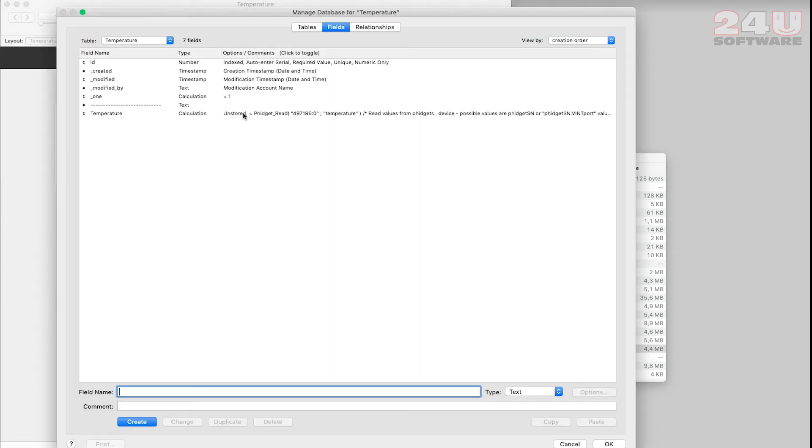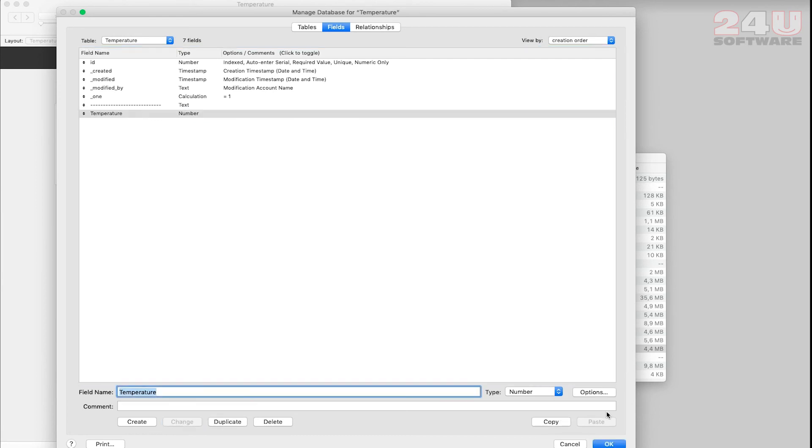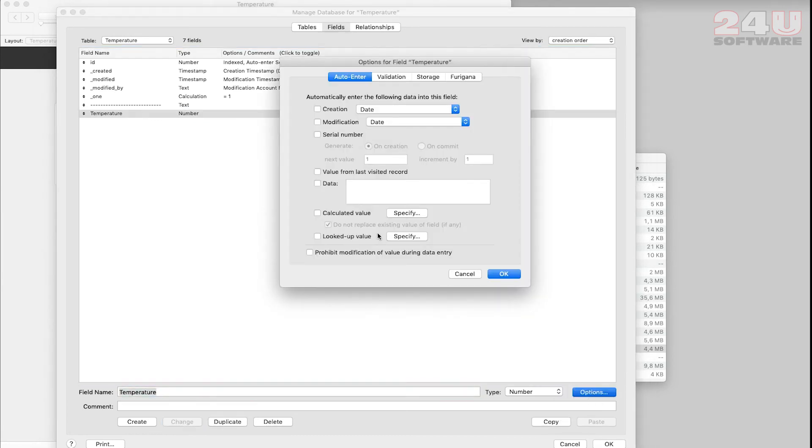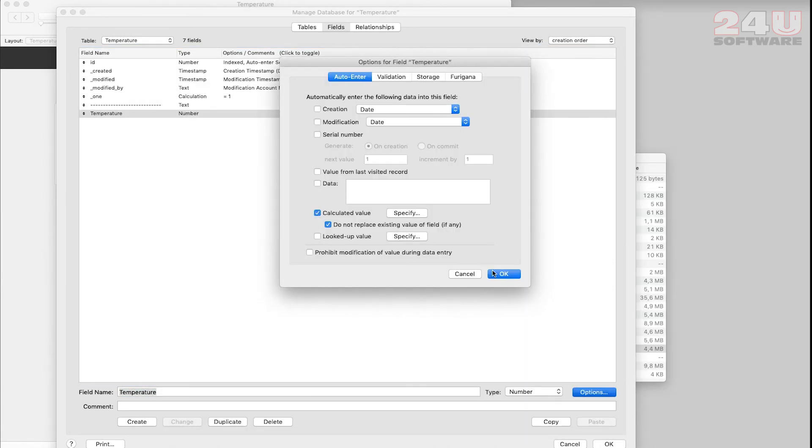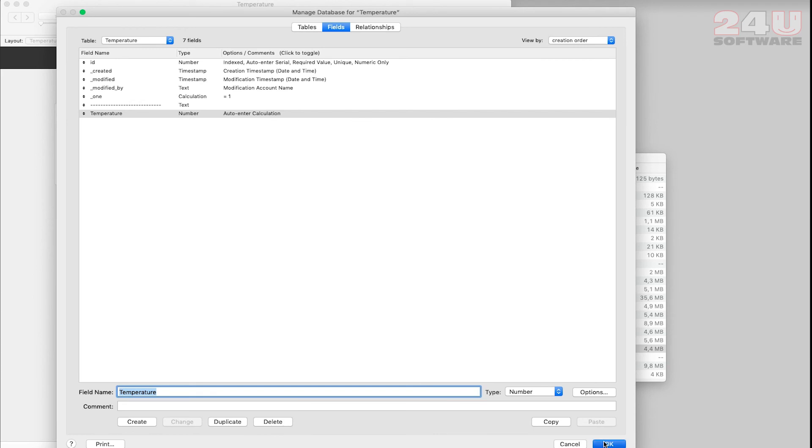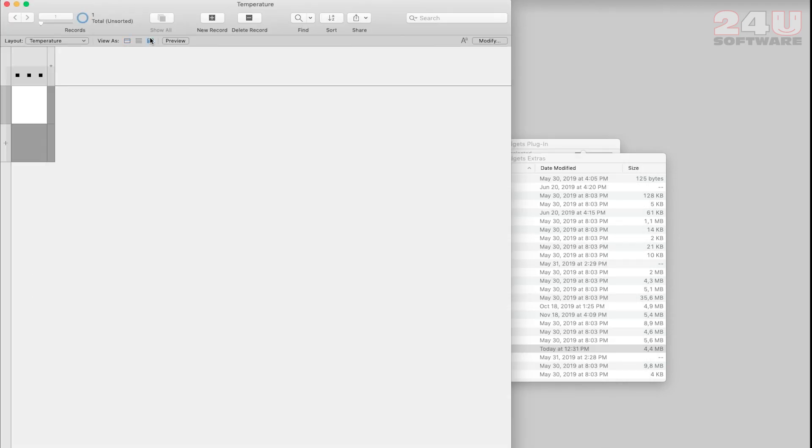I can easily track the measured values in time by simply switching the calculated field to a regular field, enabling auto-enter and creating a new record each time I want to collect a new measurement.